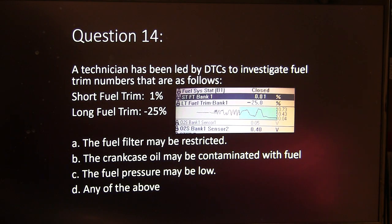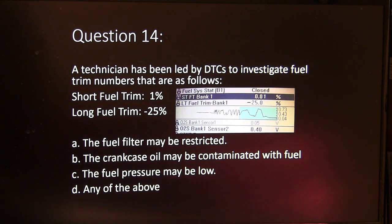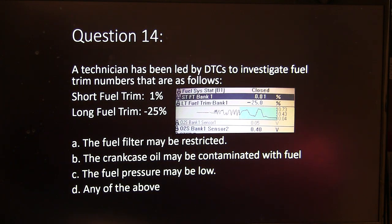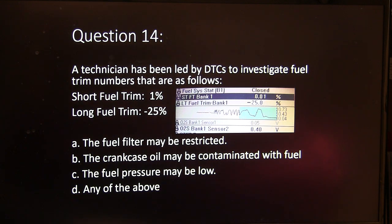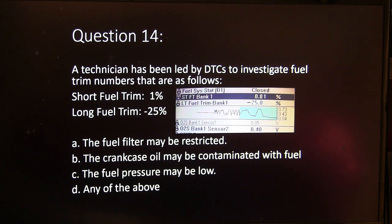Question 14. A technician has been led by diagnostic trouble codes to investigate fuel trim numbers as follows: short fuel trim 1%, long fuel trim minus 25%. The possible causes are: A, the fuel filter may be restricted. B, the crankcase oil may be contaminated with fuel. C, the fuel pressure may be low. Or D, any of the above.